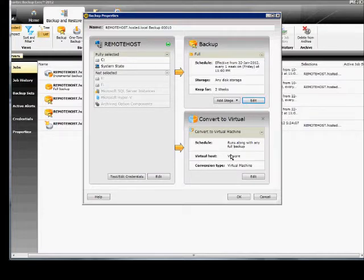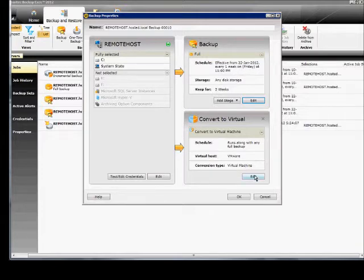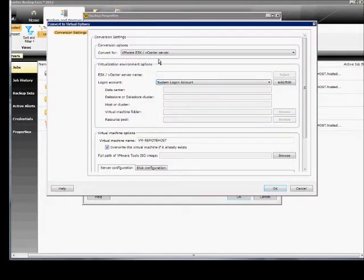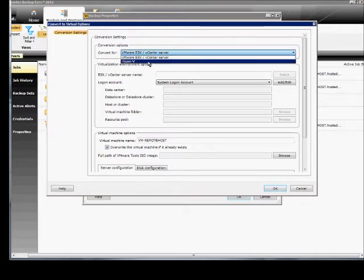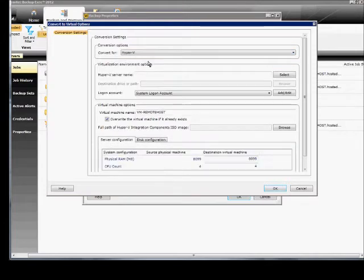Now we're going to convert to virtual, and this will happen along with the backup job itself at the same time. So we have some options here. We can click on Edit, and by default, it chooses VMware, but we can go in and change it to Hyper-V if we want.